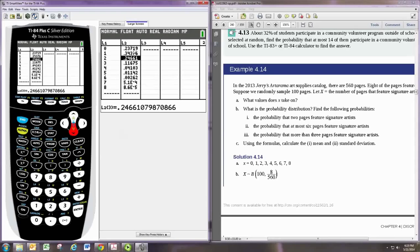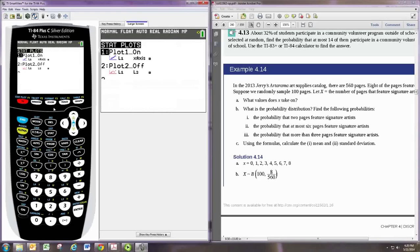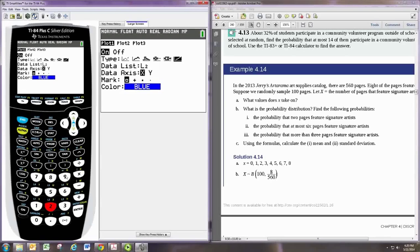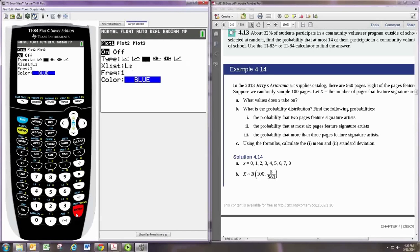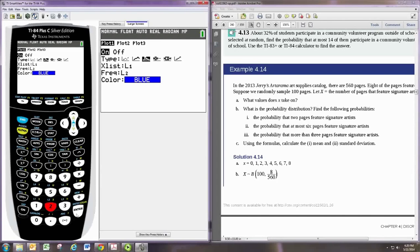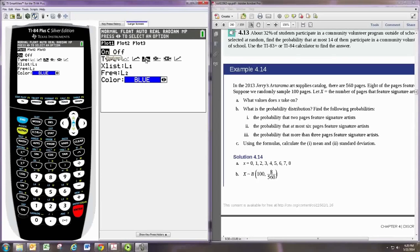And then you can go to plotting these. So let's go to 2nd y equals to the stat plot, and hit enter. And we'll turn that on. And then let's use L1, and then let's use L2. So the probabilities are in L2. And then change this to a histogram plot. And I guess, okay, so we want L1 here, and then L2 for frequency. That'll work. Okay, so we want the plot on. You want to select the histogram option, X list to be L1, frequency to be L2. And let's see what happens.